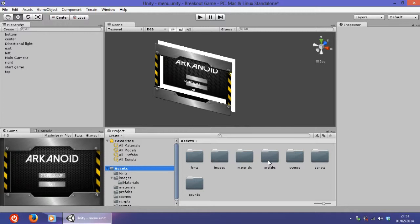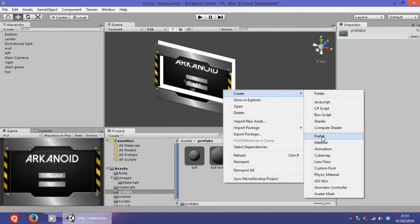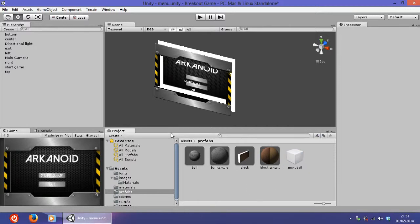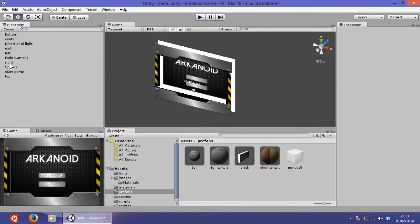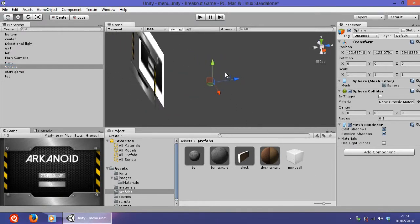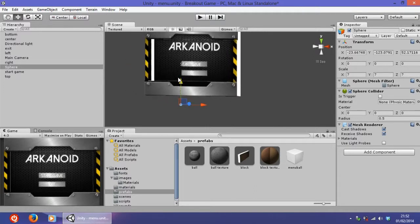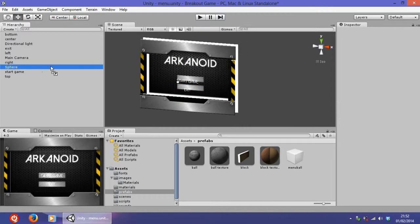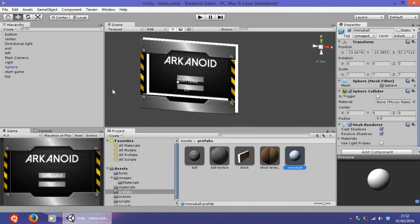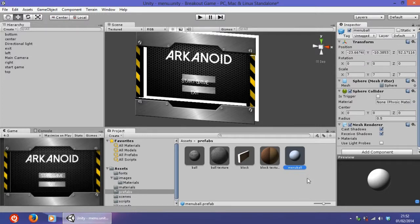Go onto the prefabs and create a new prefab — name it 'menu ball' and leave it empty. Now create a new game object, a sphere, and leave it named 'sphere'. Enlarge it to seven on the X, seven on the Y, and seven on the Z. Then drag this sphere onto the menu ball prefab, and you can delete the sphere so we only have the menu ball prefab.